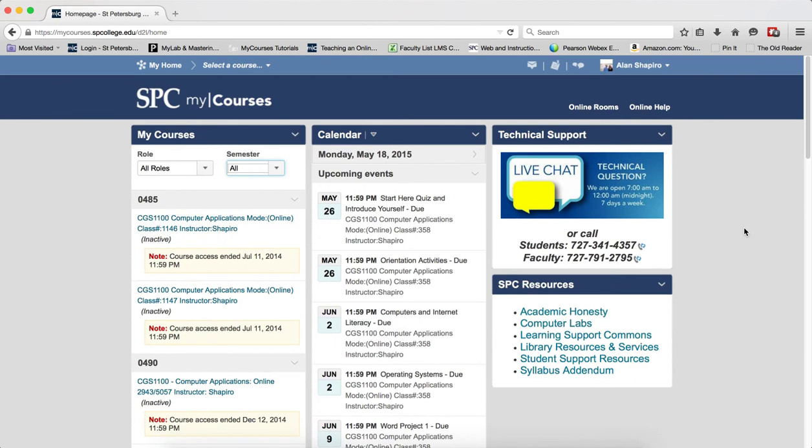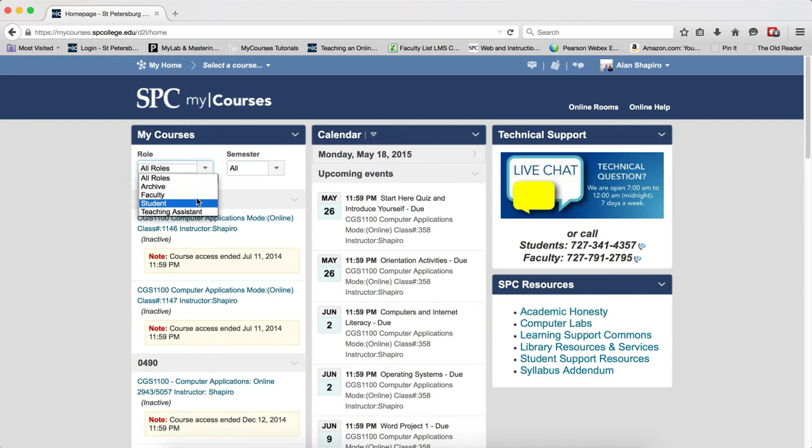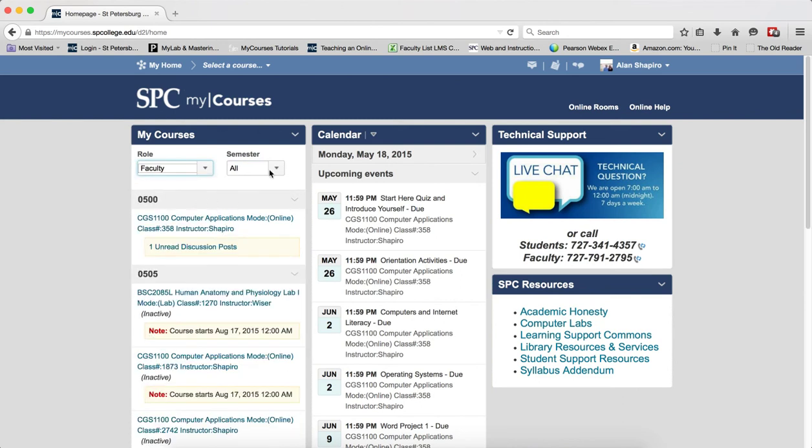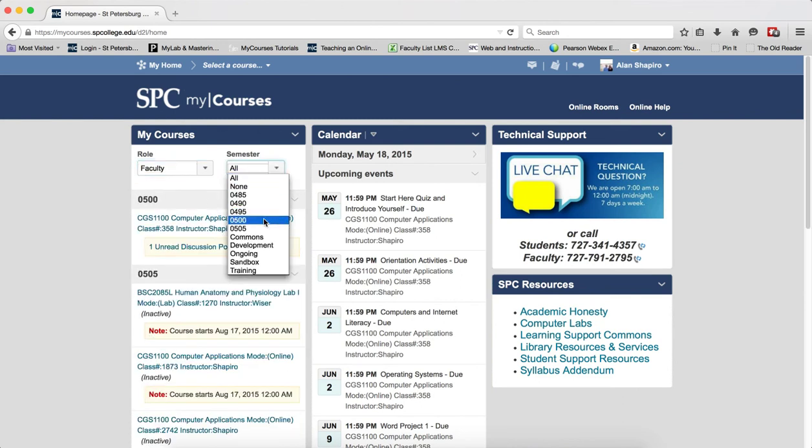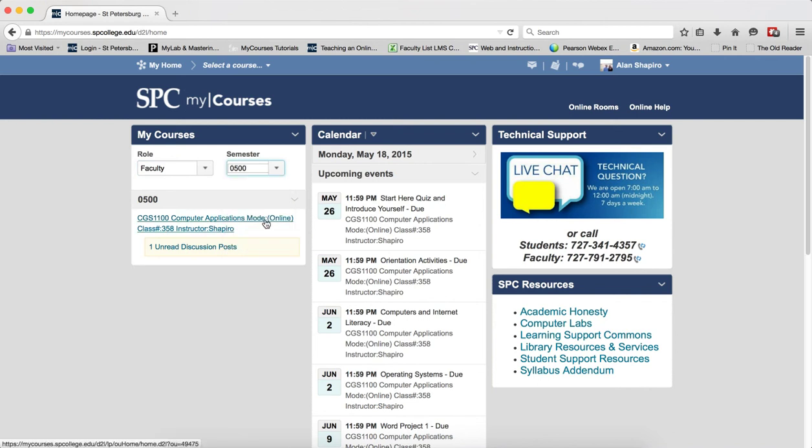If I want, I can actually filter by role. I want to look at this semester, and I want to look at courses where I'm faculty, and I only want to look at the current semester.